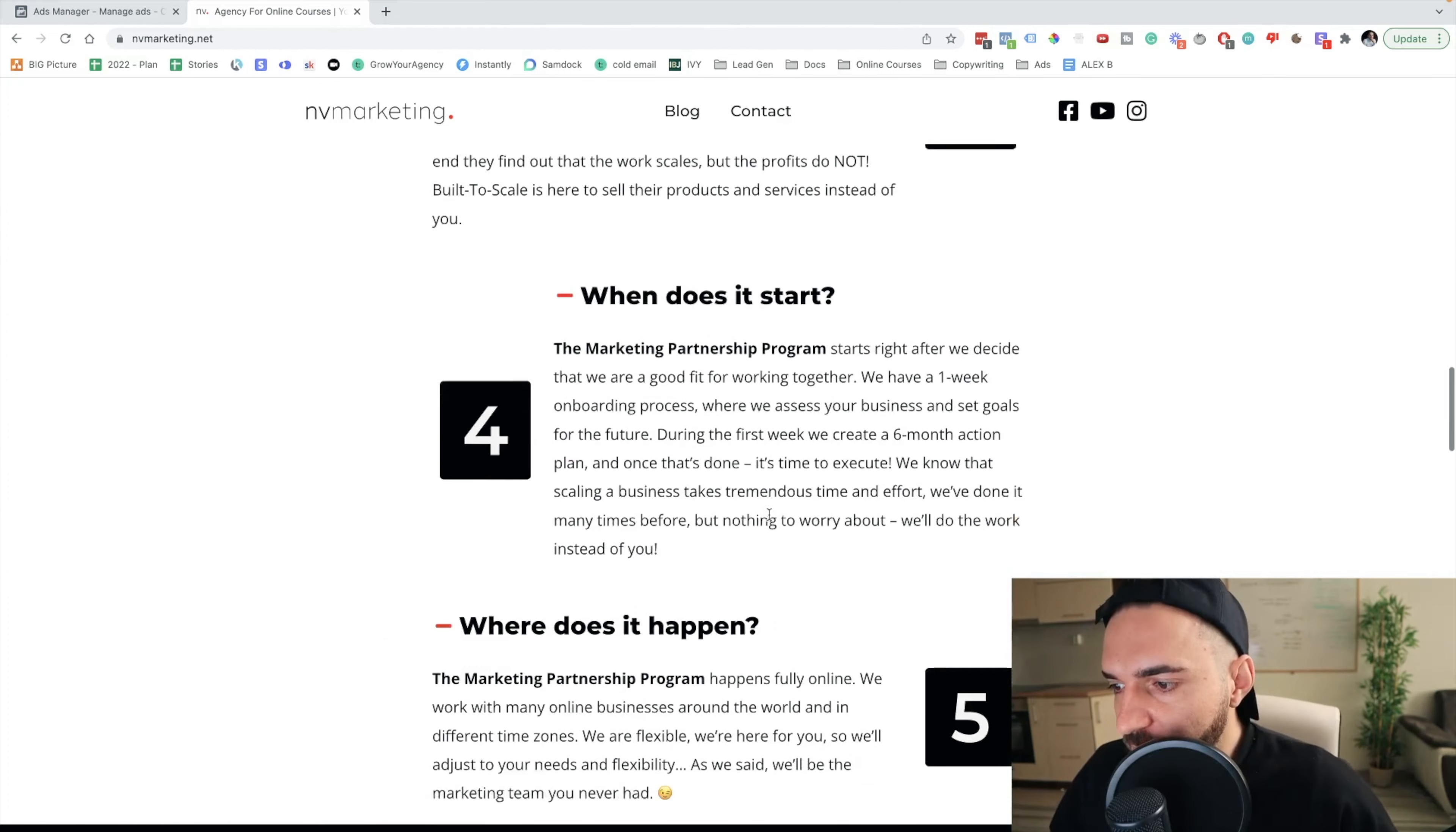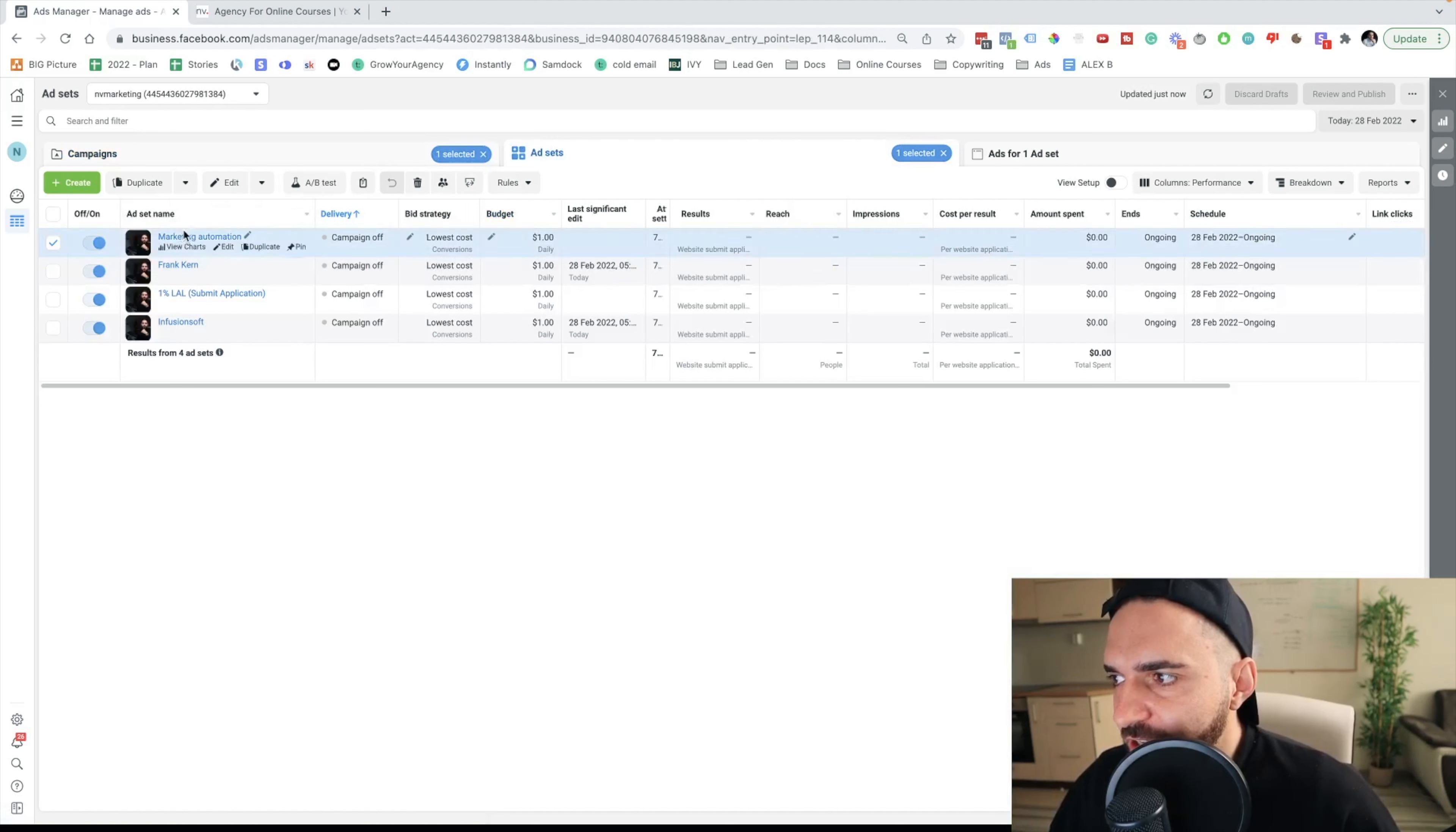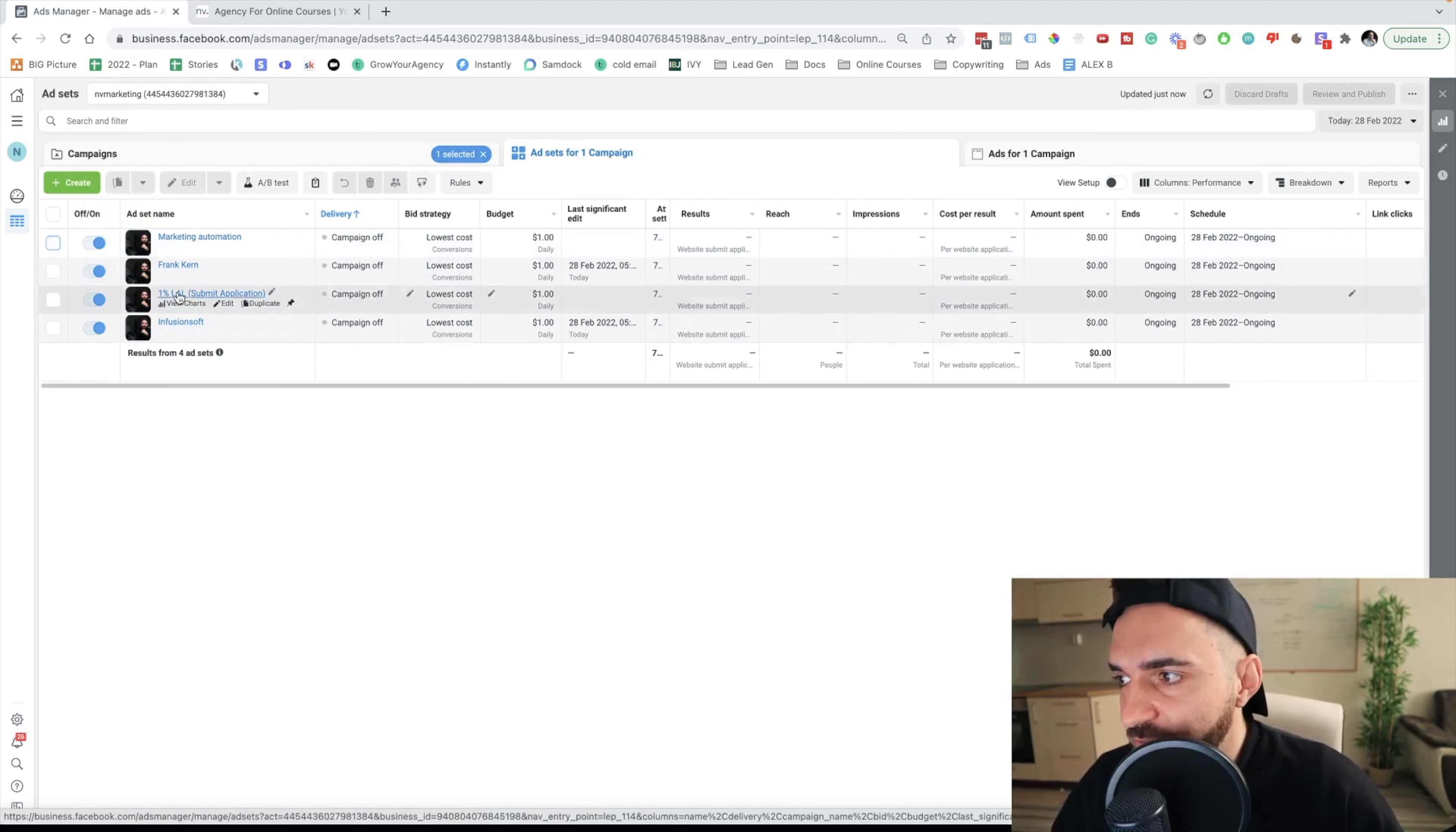It's a very good offer for cold traffic because we're targeting a specific customer avatar and the offer is a no-brainer. Here with my cold campaign I'm actually targeting four different audiences, and the daily budget for each audience is one dollar. So one dollar per day for each audience, and in this campaign I'm targeting three interests and one look-alike audience.